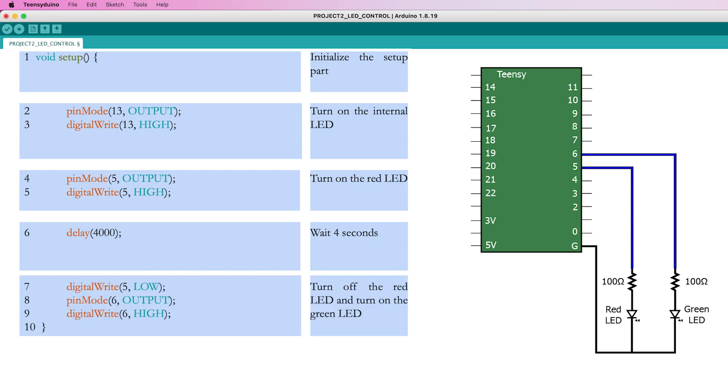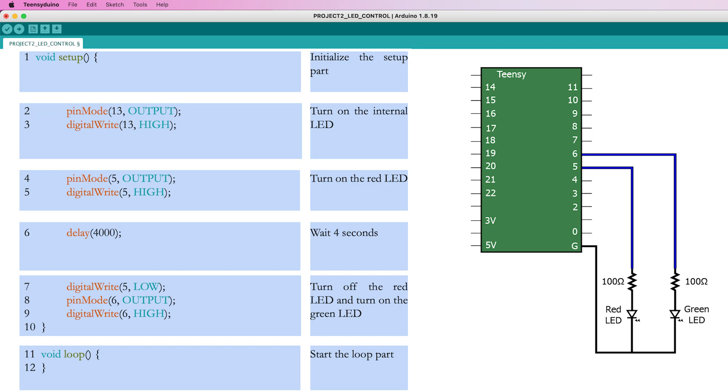To indicate that the setup process is finished, turn off the red LED using the command LOW and subsequently turn on the green LED. The code in the loop part runs continuously. Because you do not write any commands in this part, the green LED will be continuously illuminated as demanded in the last line of the setup part.